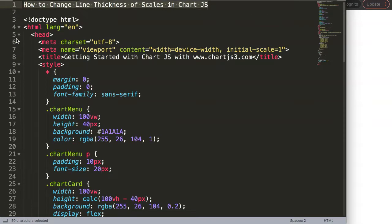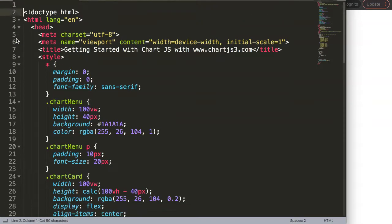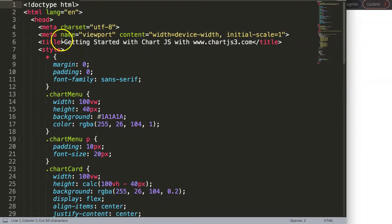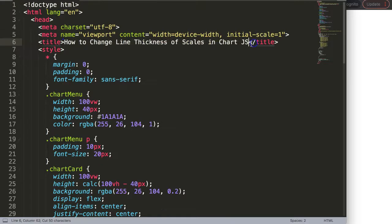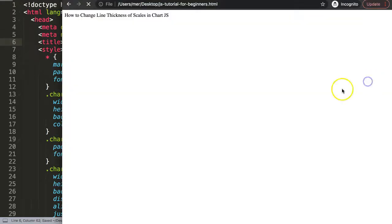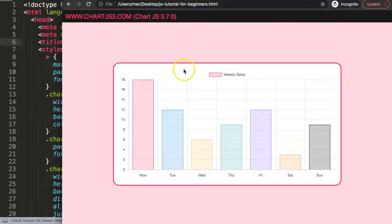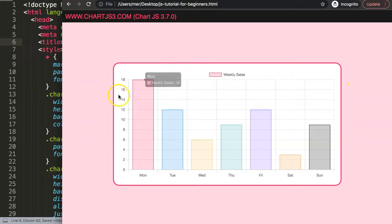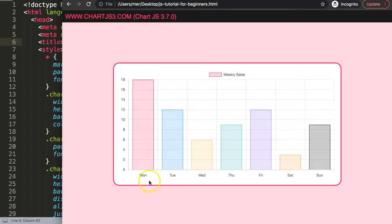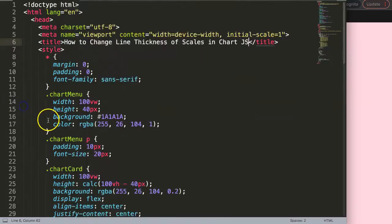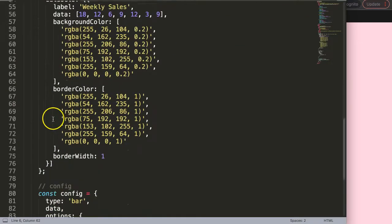I'm going to paste this in here, save that, and refresh. Once we have this, what we want to focus on is these lines on the x and y scale.